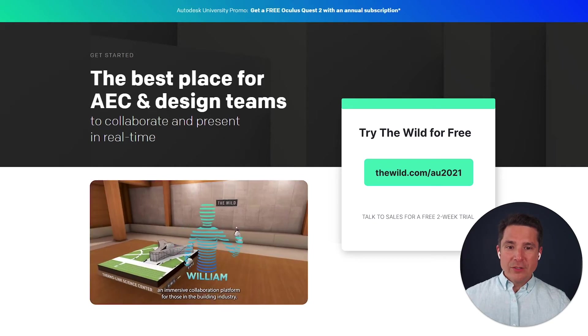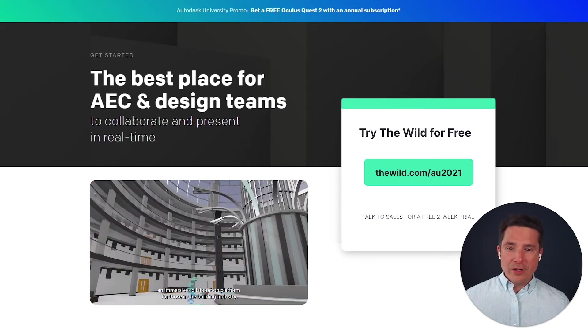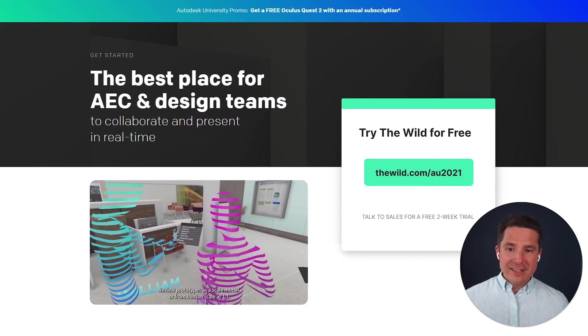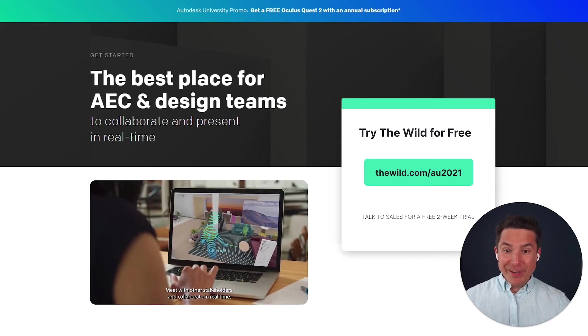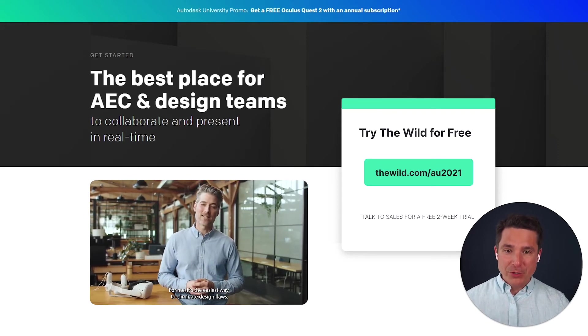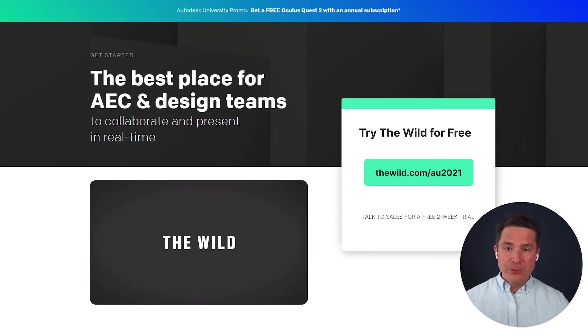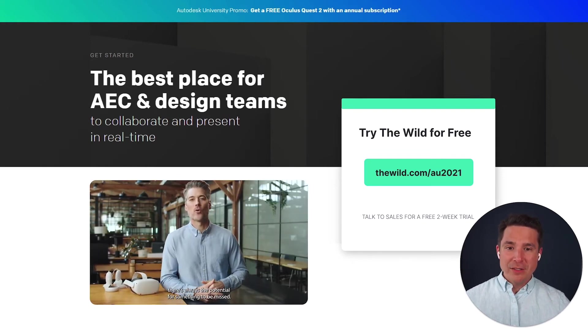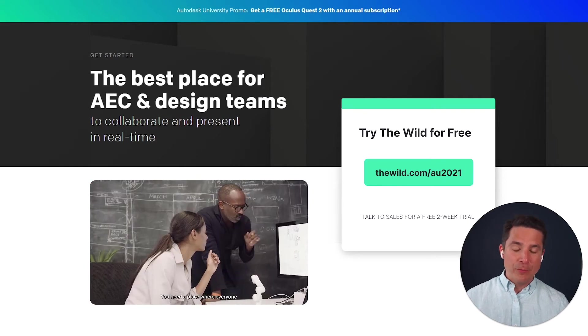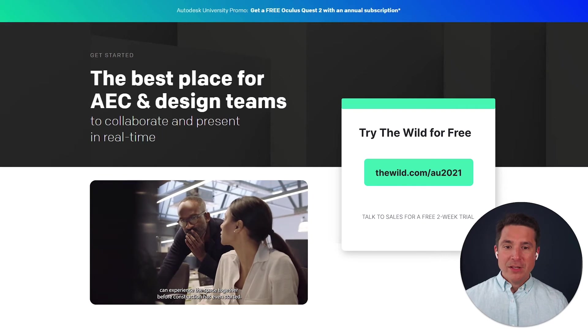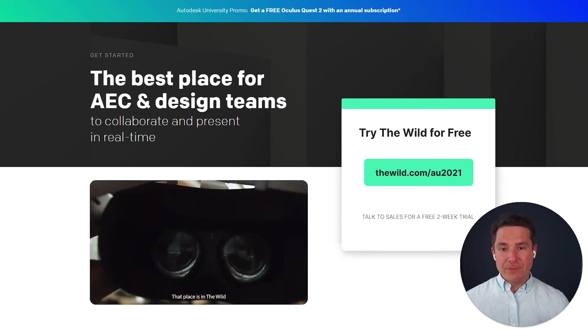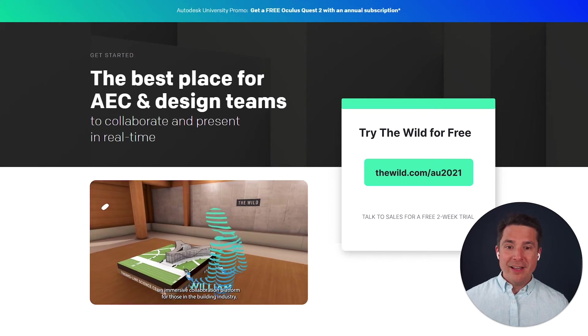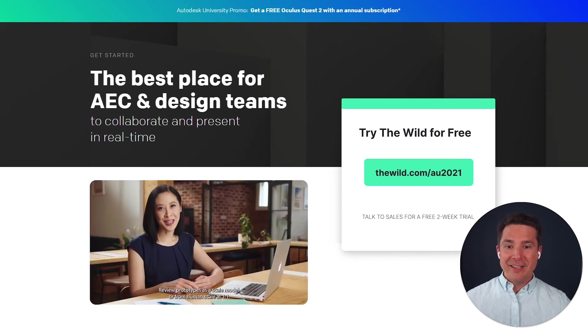So if you'd like to try it out, just go to thewild.com/au2021 and we can set you up. And right now, just for this event, we are actually doing a special promotion, which is a free Oculus Quest 2 and two months free with your annual subscription that you purchase of the wild just for AU 2021. We've never done a promotion like this before. So if you're interested, now is a great time to visit that link. Just try it out for yourself, see how you like it, and then we can get you all set up.